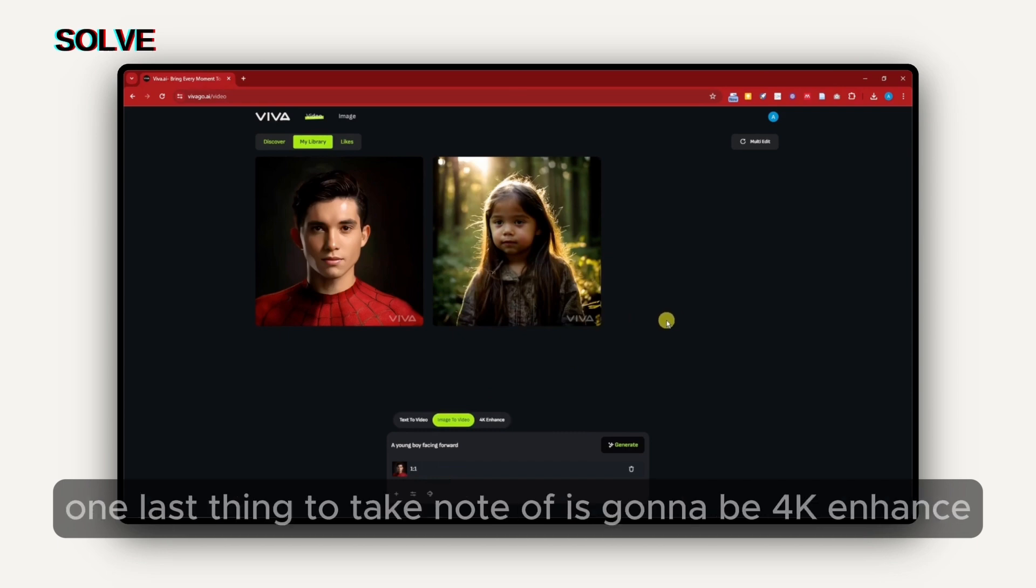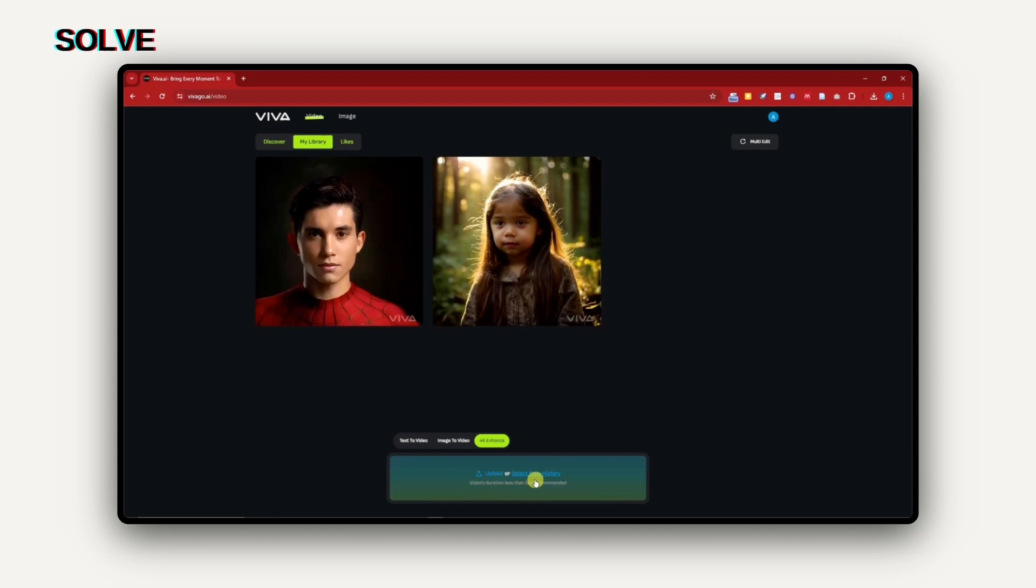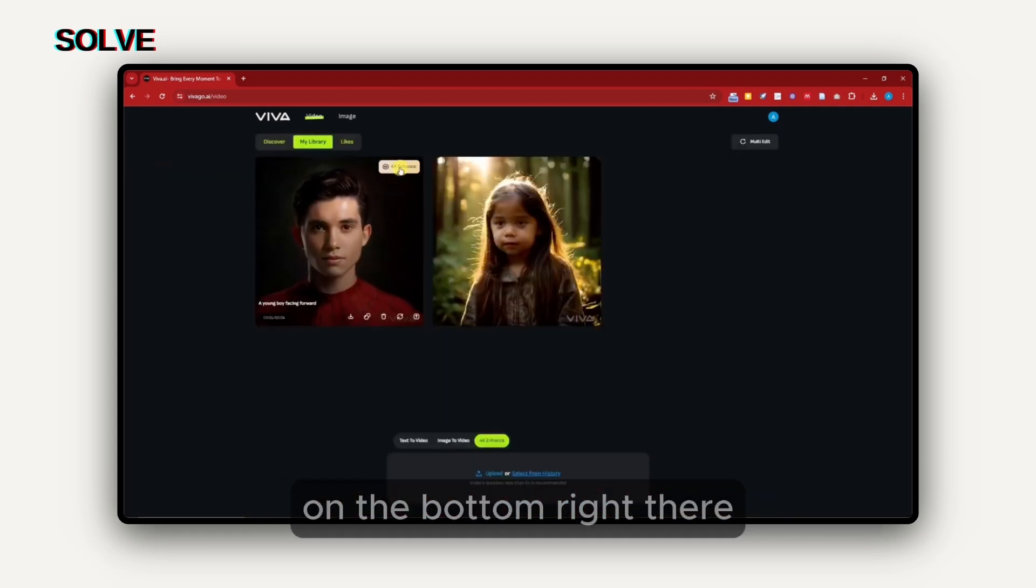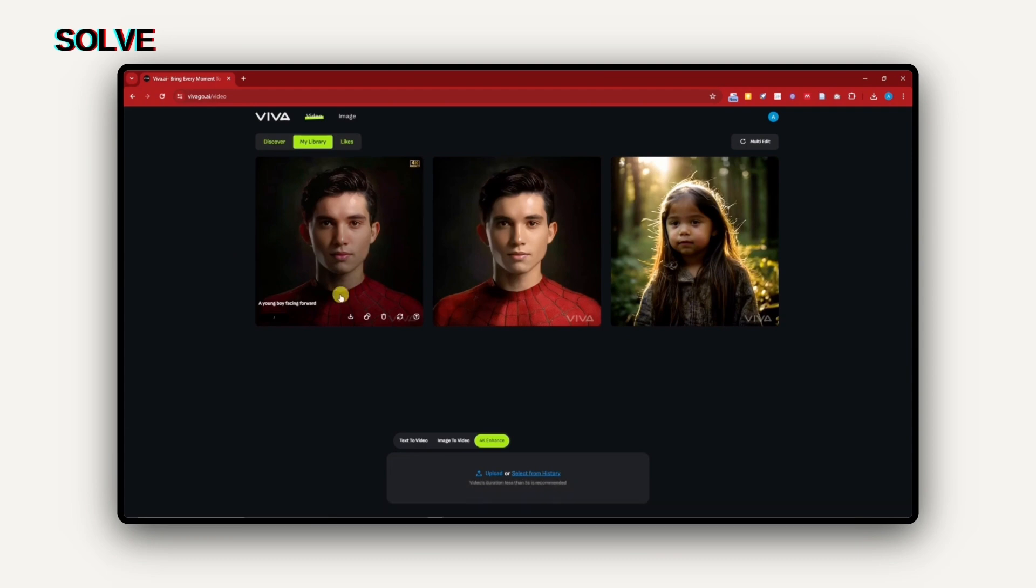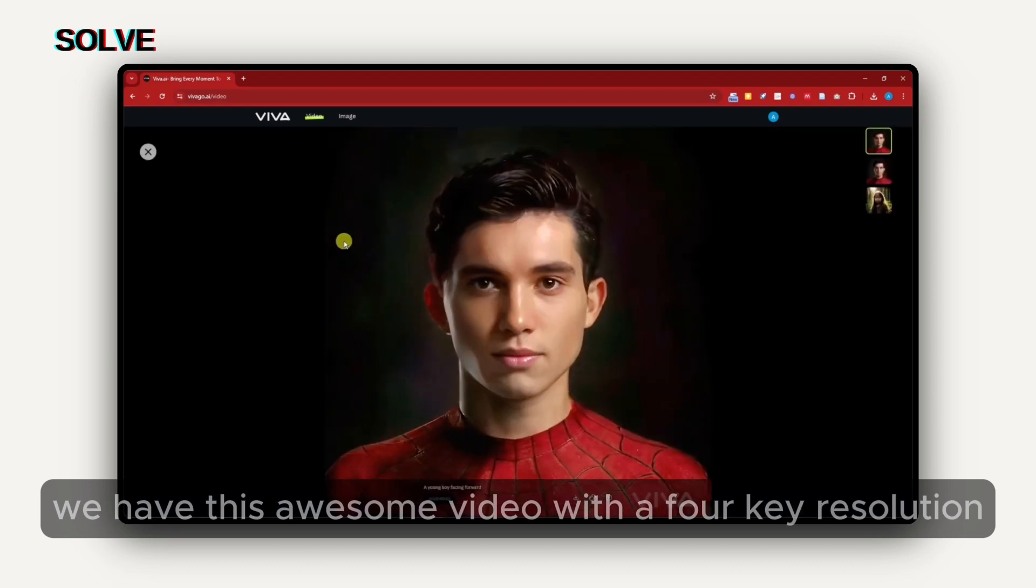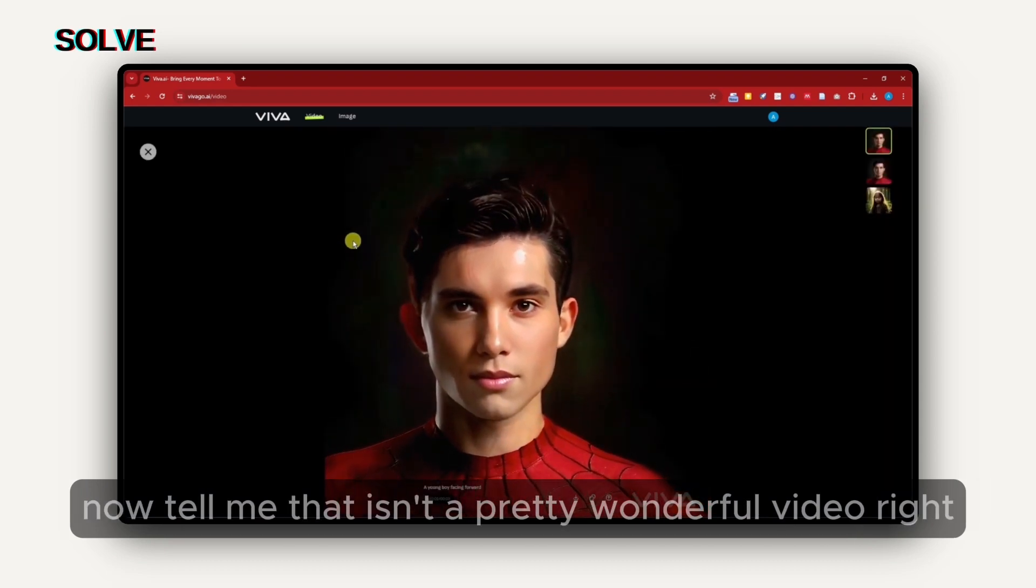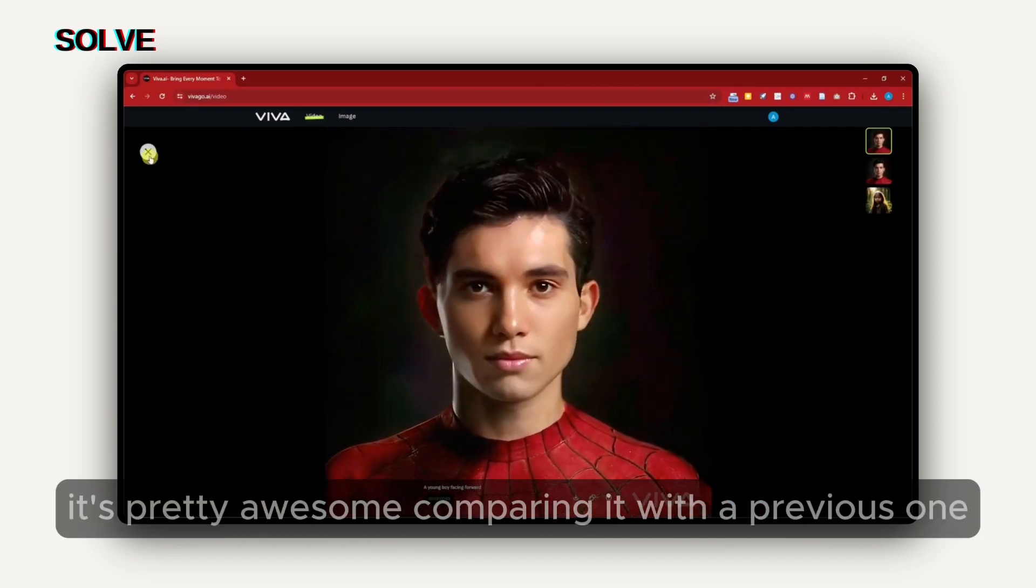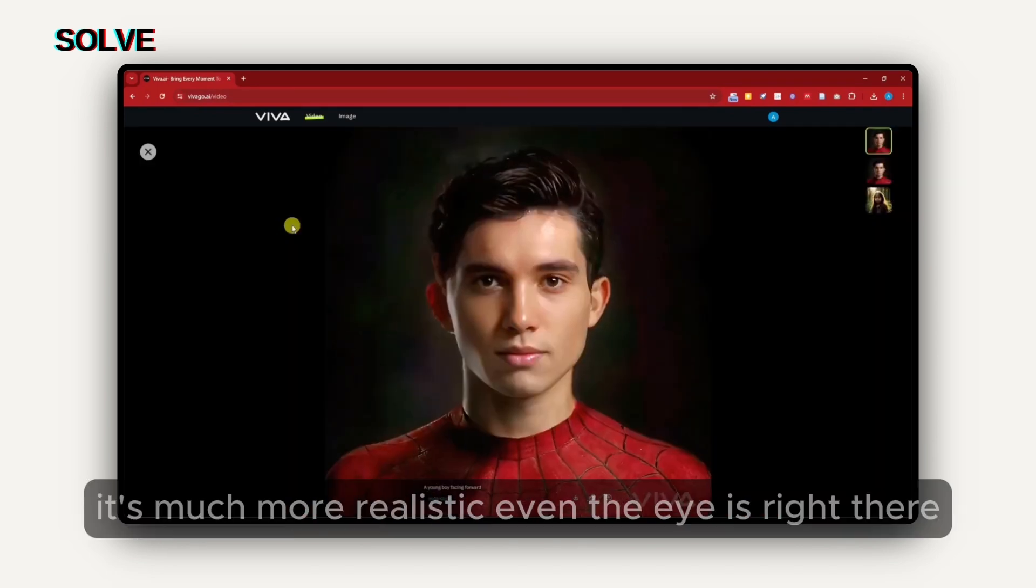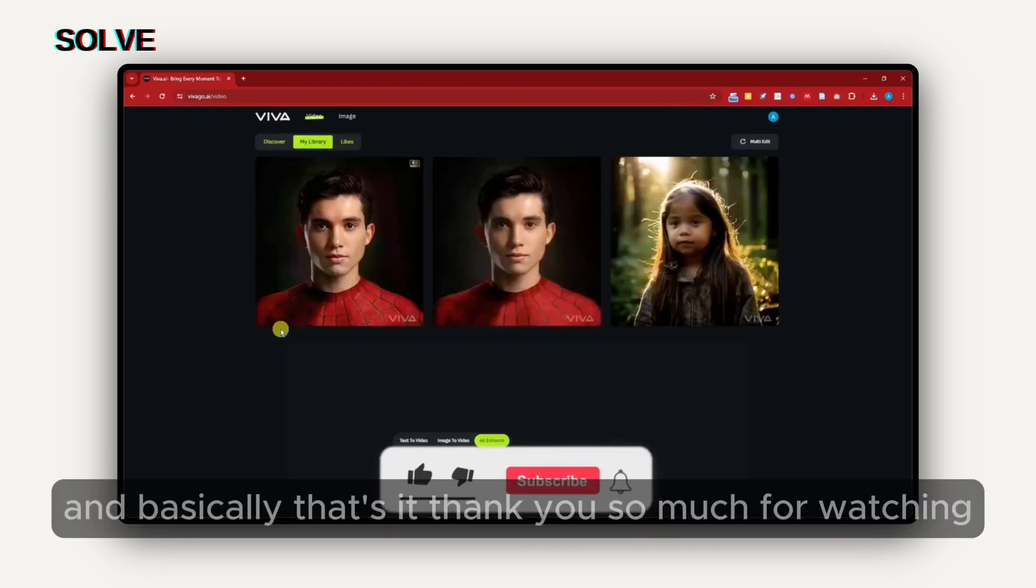Basically, 4K enhanced is upscaler for your videos. Simply upload any video here or select from history. You can also 4K enhance your current generation by simply clicking on that button right there. That took roughly, to be honest, 15 minutes. But to compare the two, we have this awesome video with a 4K resolution. Tell me that isn't a pretty wonderful video, right? They enhance the quality of it. It's pretty awesome. Comparing it with the previous one, it's a bit more blurry, even though it's almost perfect. Comparing it with this one, it's much more realistic. Even the eye is right there. Awesome, right? And basically, that's it.